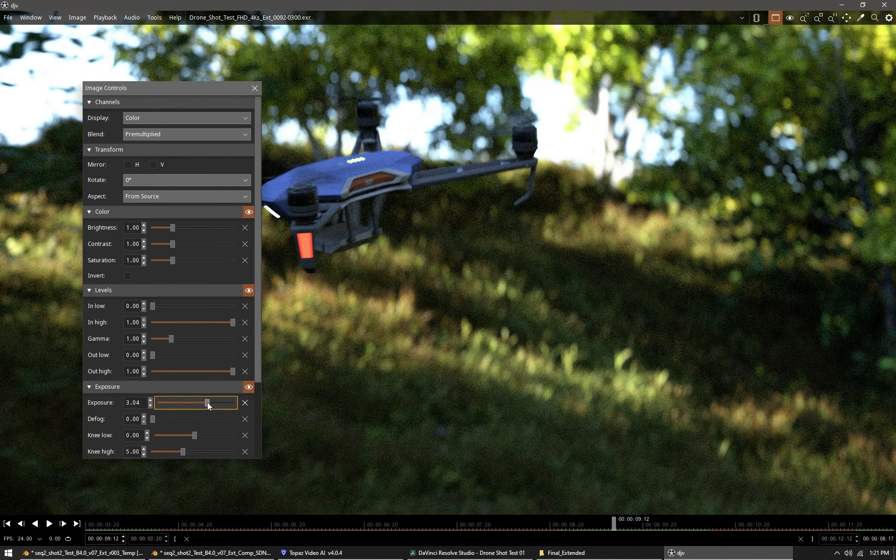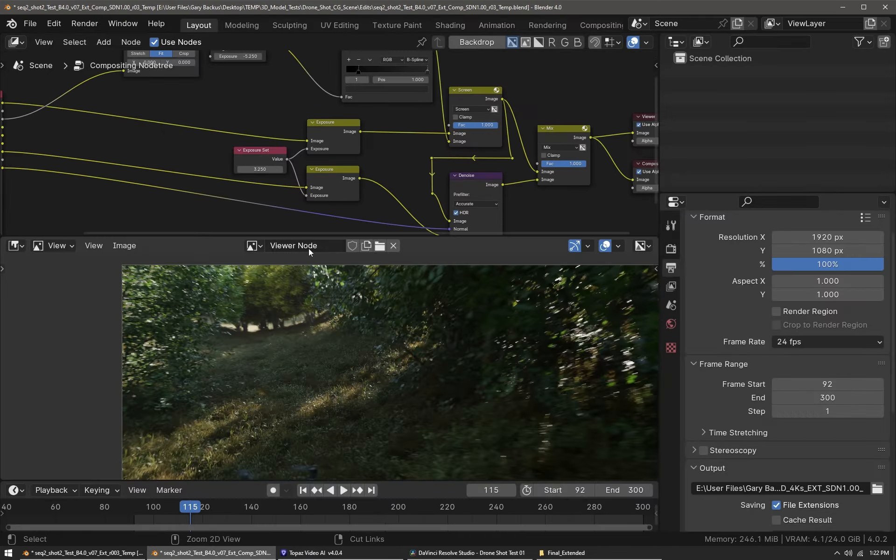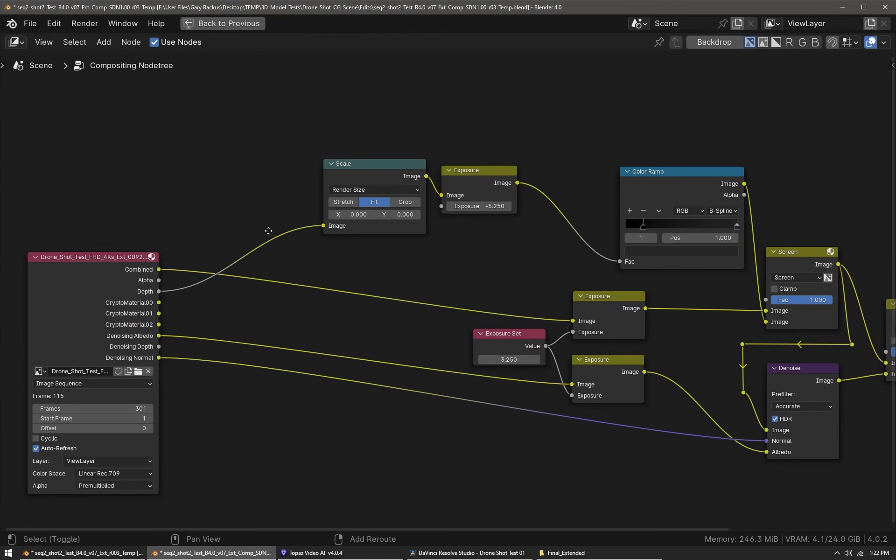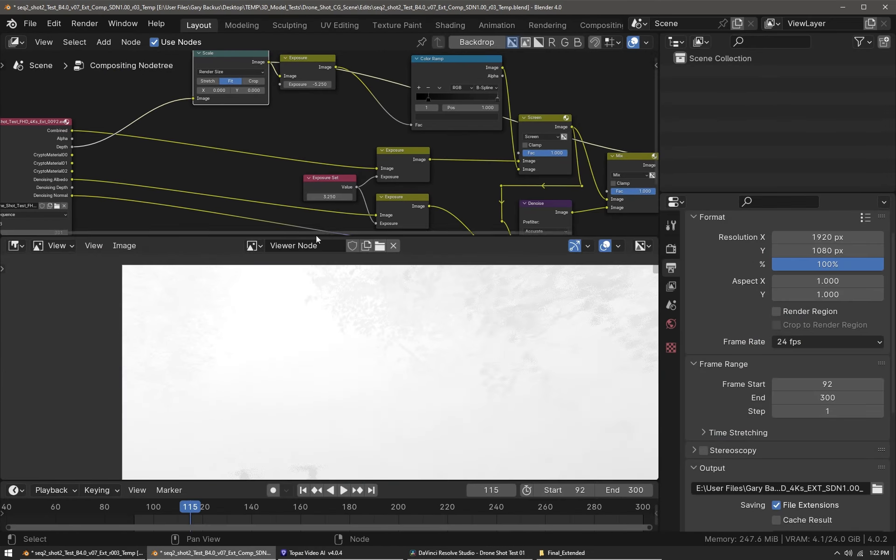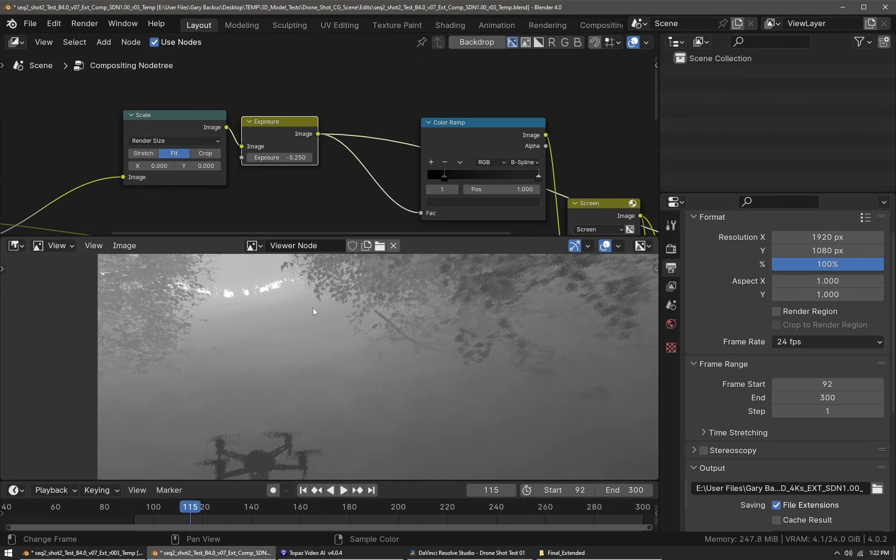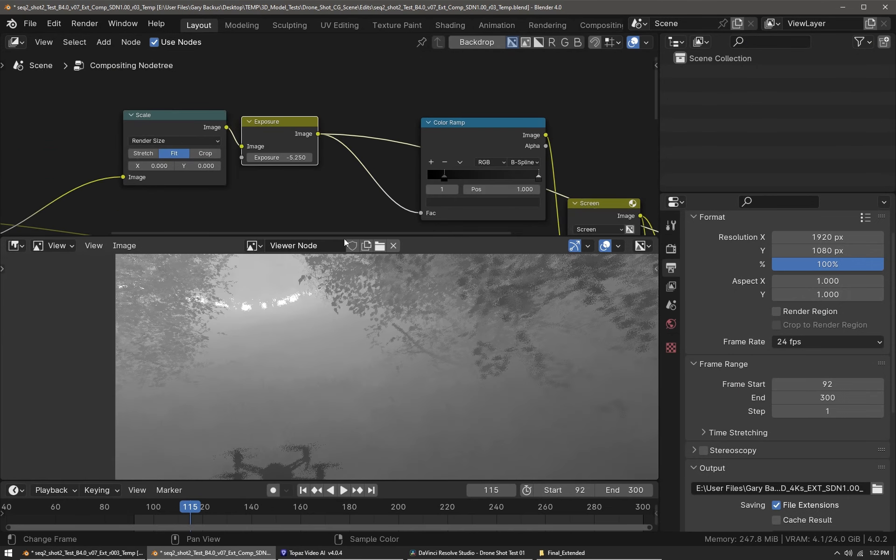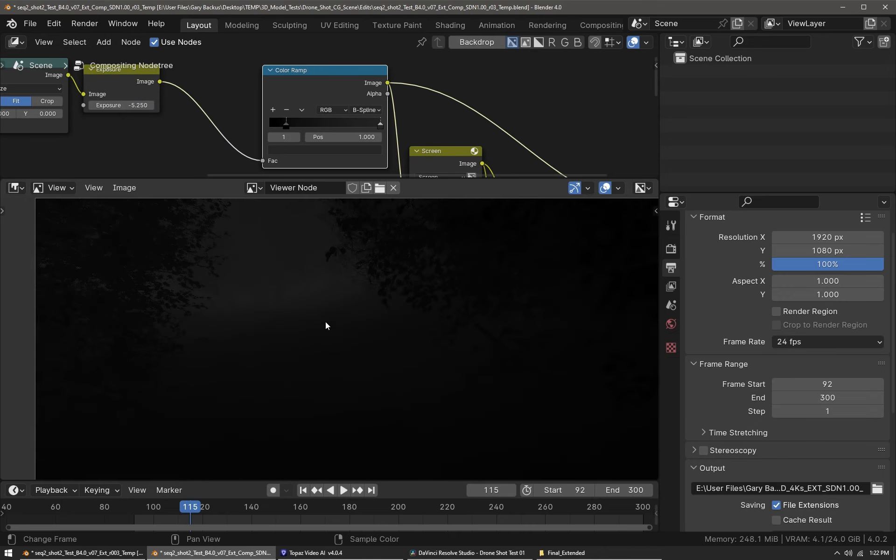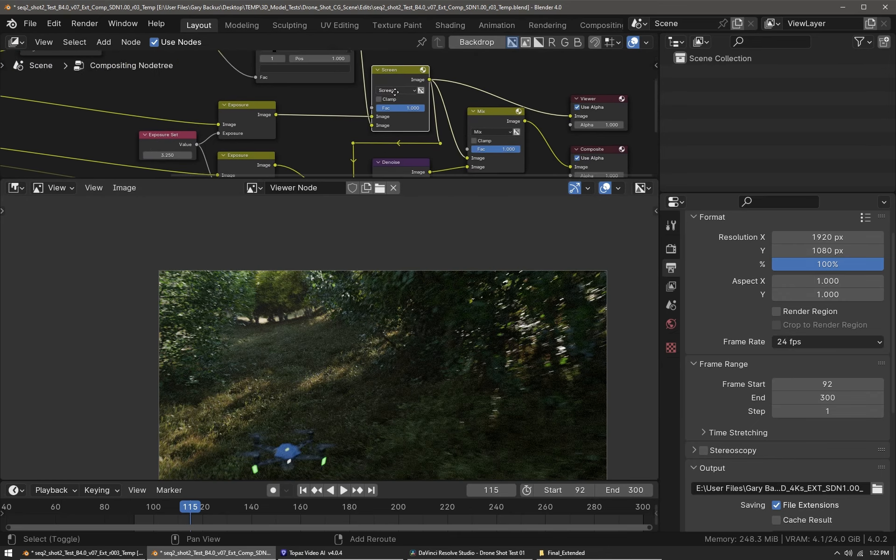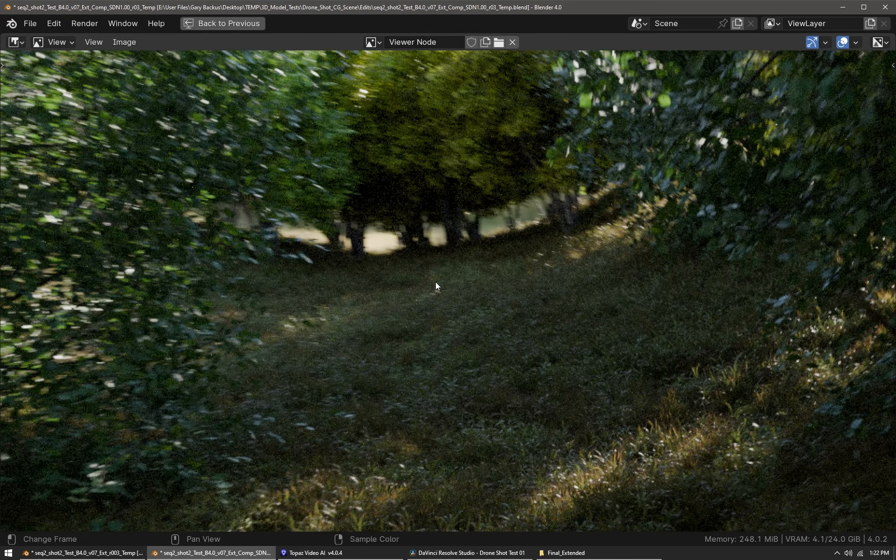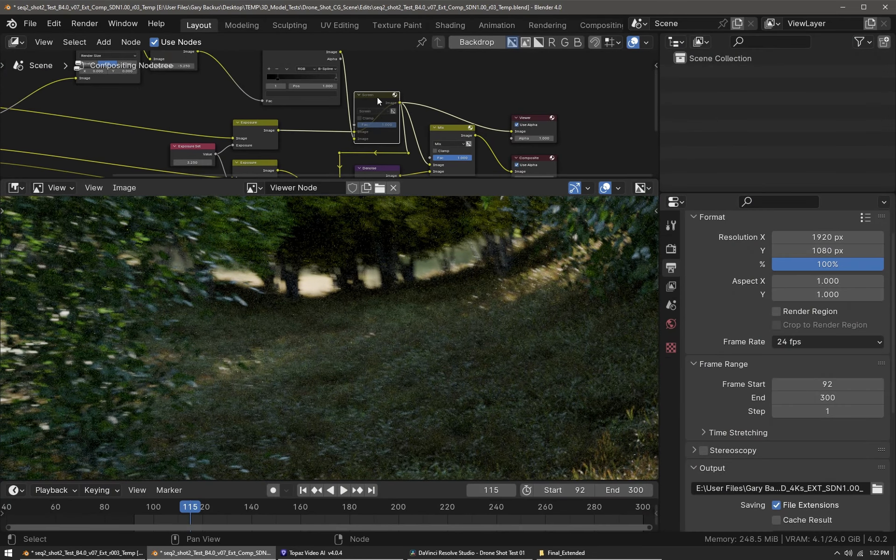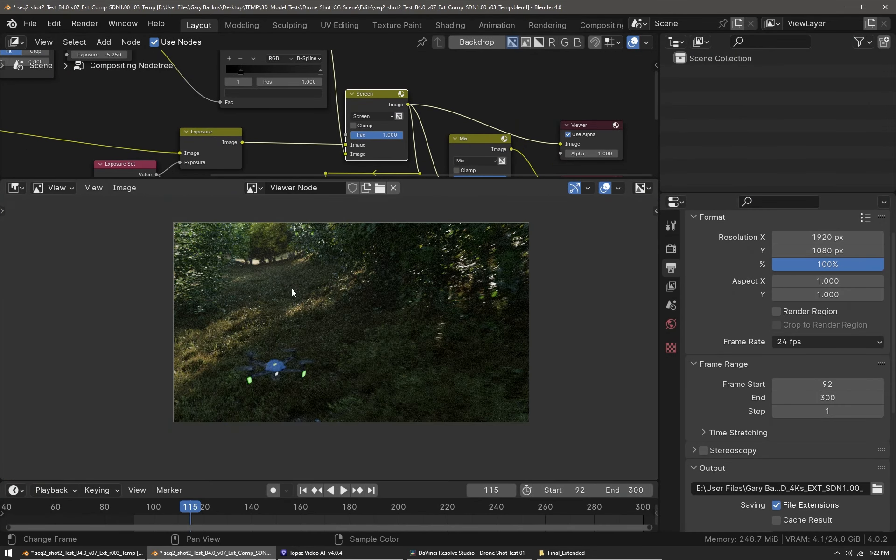Here in Blender's compositor I've imported the EXR image sequence. I ran the depth pass through an exposure node to tone it down, then through a color ramp node to further finesse the contrast of the depth map. We're going to be using this to add in some haze or particulates in the atmosphere.